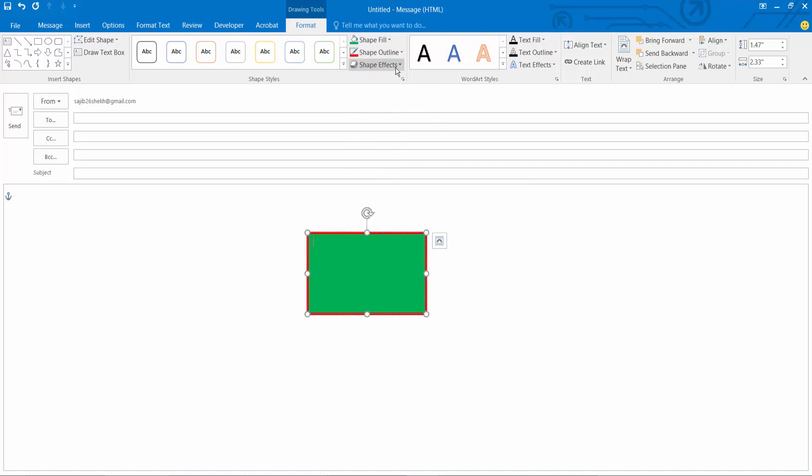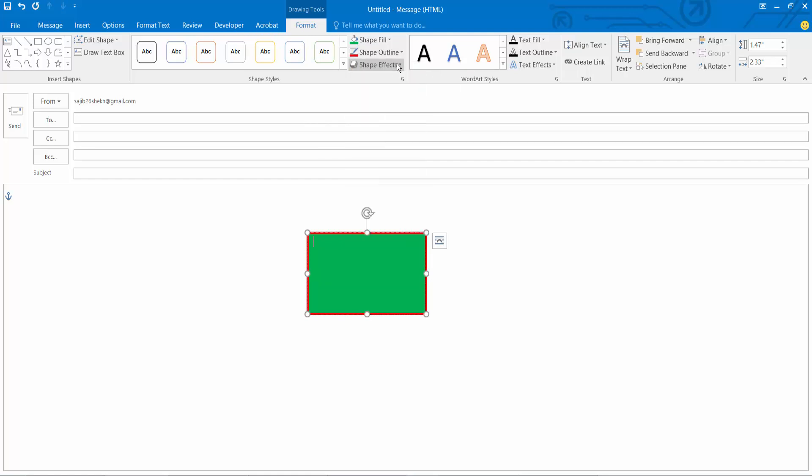This shape effect, I will not add an effect. Now you can type your text.